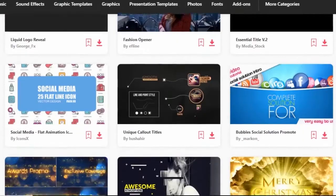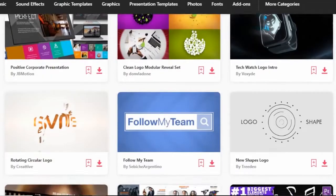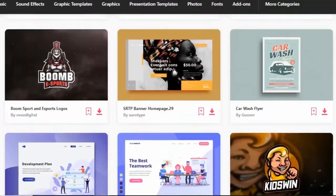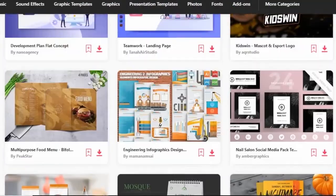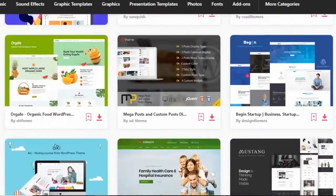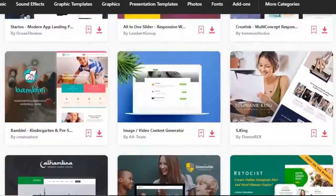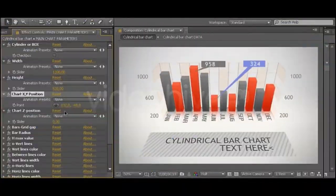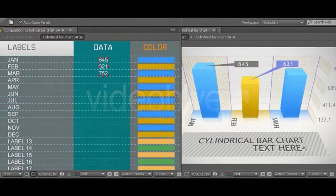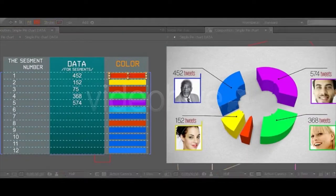Are you a video creator who regularly needs templates of After Effects and Premiere Pro? Are you a graphic designer who needs graphic templates or mockups for daily designs? Or you're a developer who needs WordPress themes and plugins? Using templates and assets for new creators is a great way to achieve great outcomes with little customization.